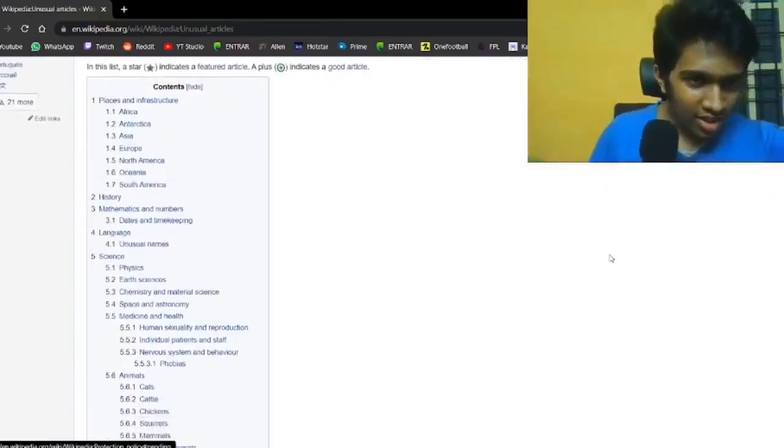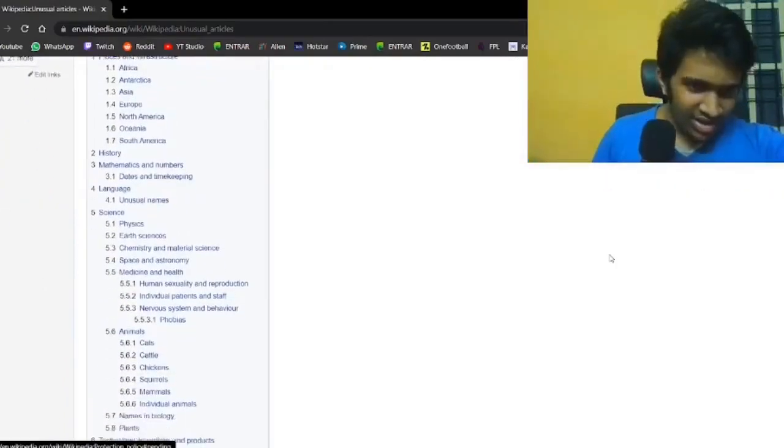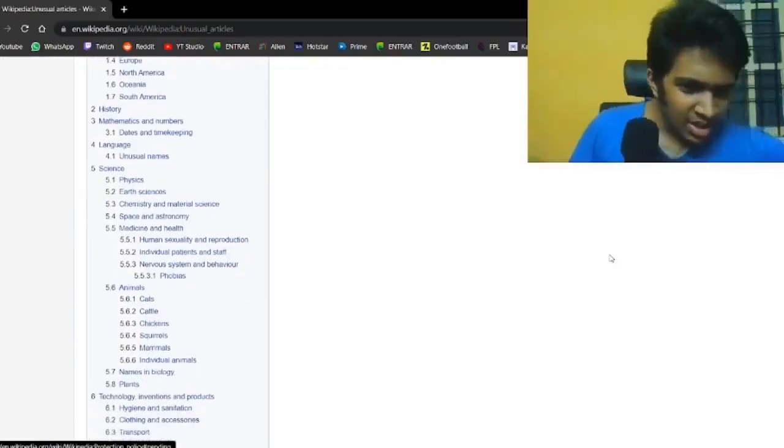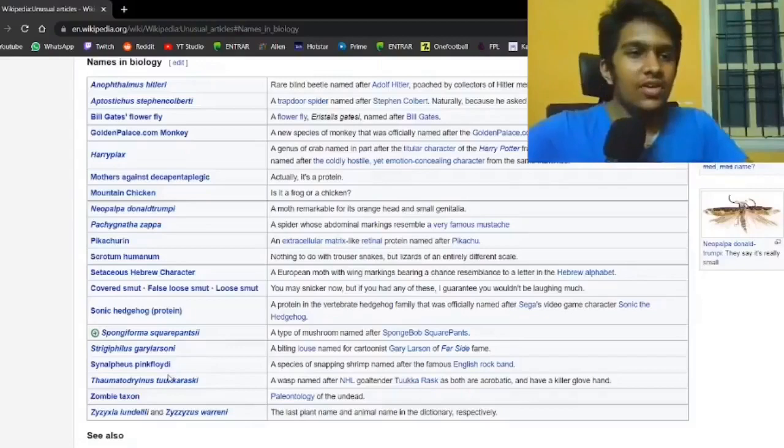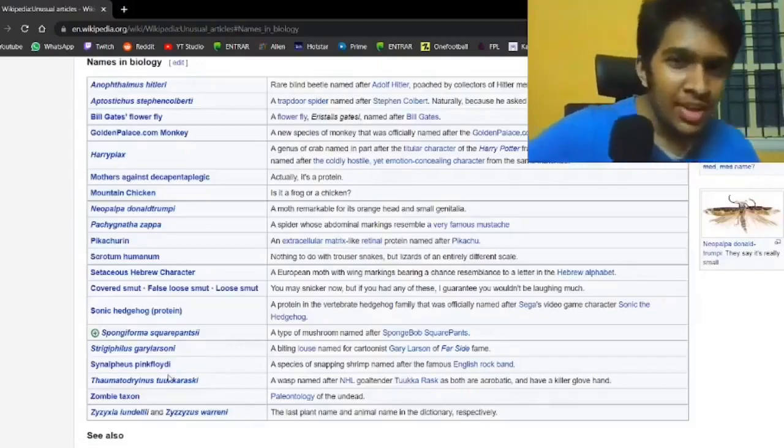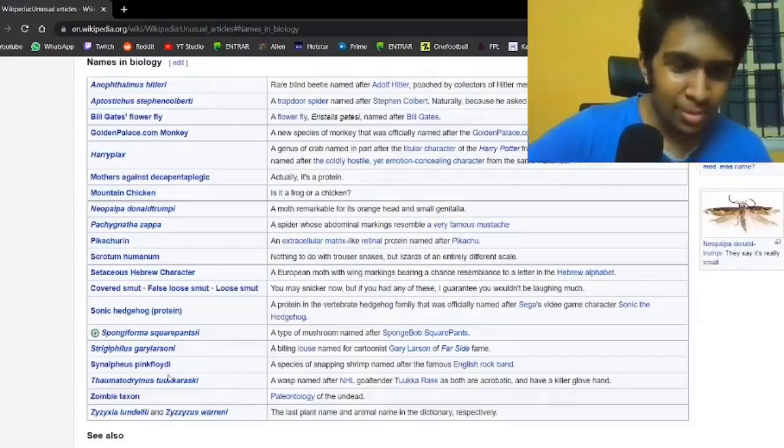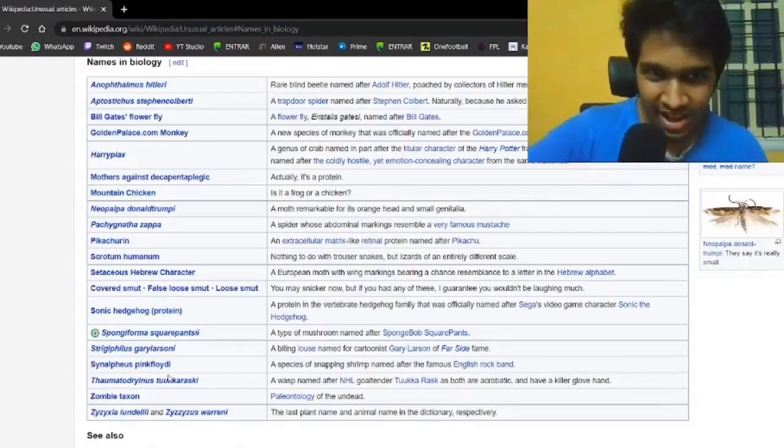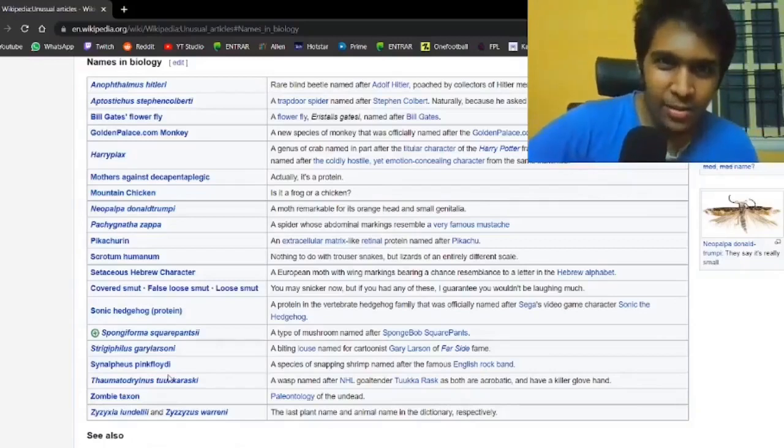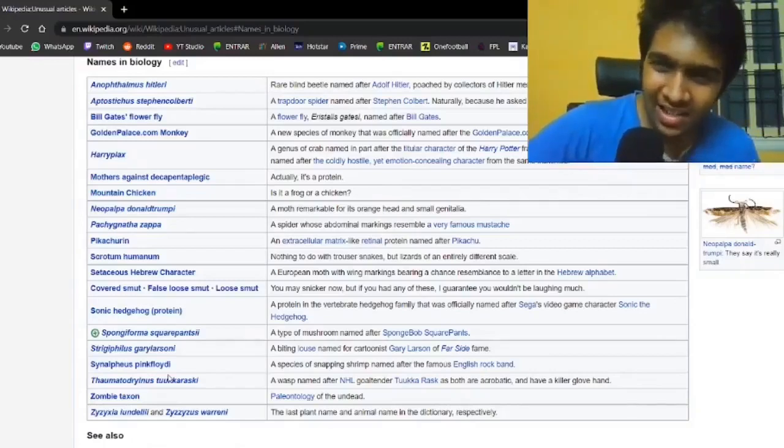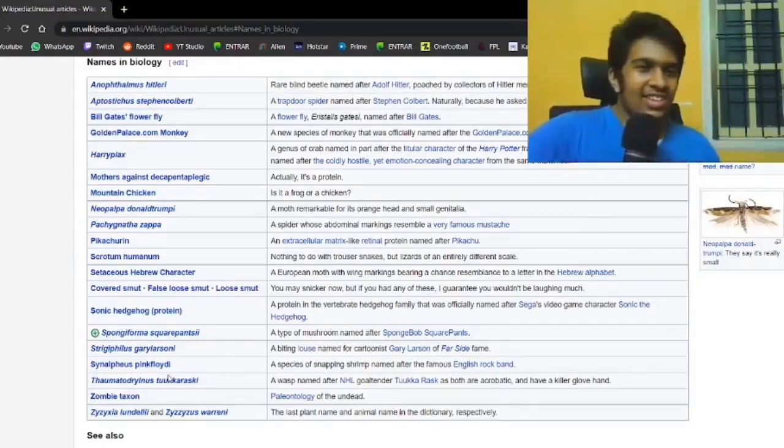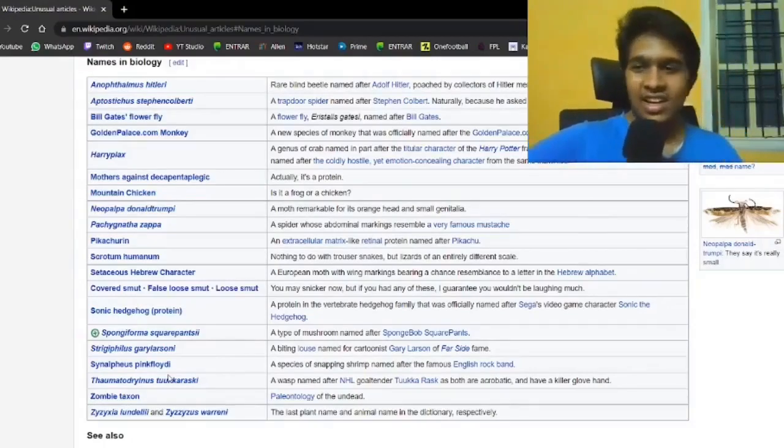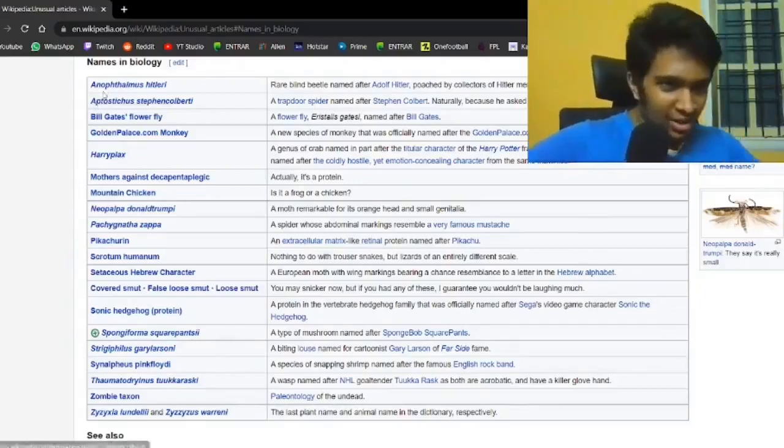So here are the contents. Let's start with names in biology. That sounds like it will be confusing. There's a beetle named after Hitler. Anophthalmus hitleri, a rare blind beetle named after Hitler, sought by collectors of Hitler memorabilia. That just sounds exactly how bad as it probably is.